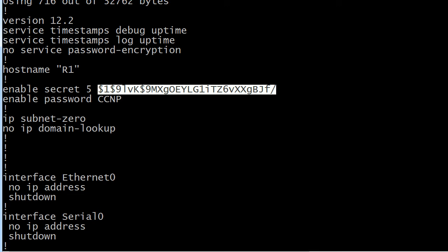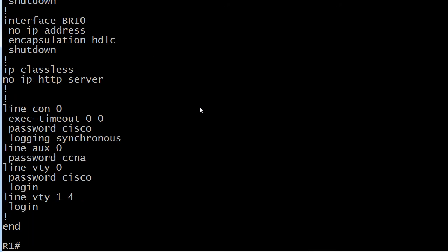Where are the other passwords in the config? They're going to be down at the bottom. Your enable password, secret and or password, are going to be up at the top of the config and your line con, your line aux, and your line VTYs, they're all going to be down here.